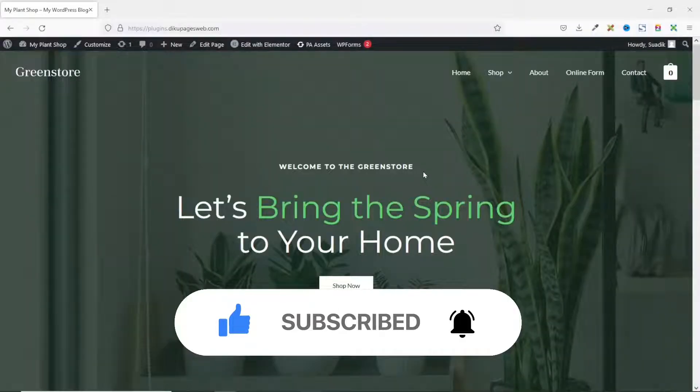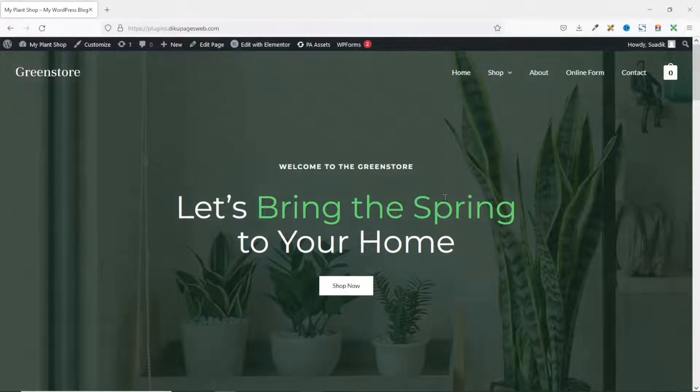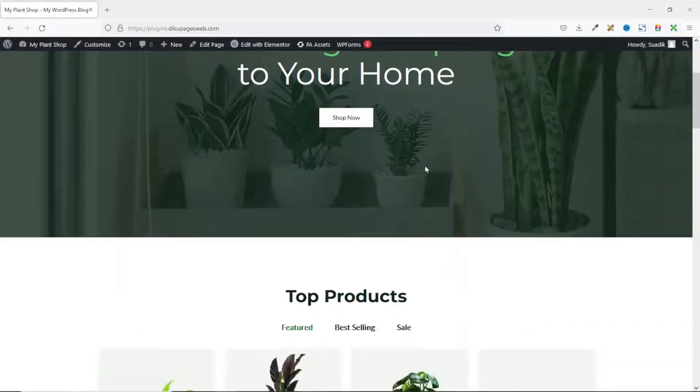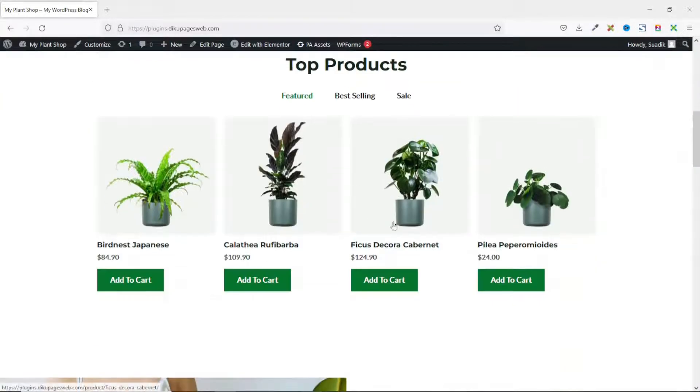Before we get started, let's see how the default WooCommerce checkout page looks like. I'll go down and add some products to cart.